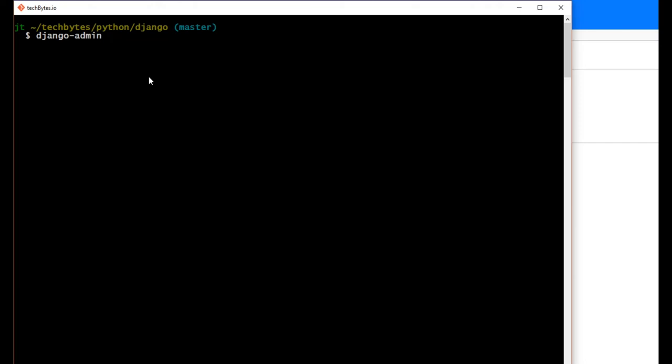So I'm going to say Django admin, and then we're going to put start project, and let's just call this, how about vagranty. And we'll build out our Django application or Django framework.